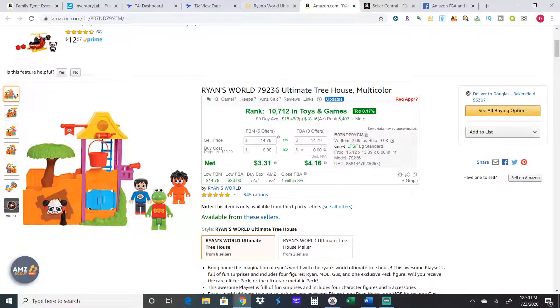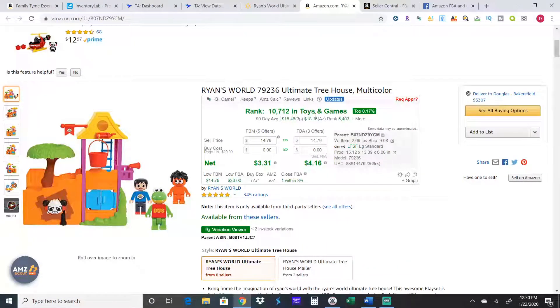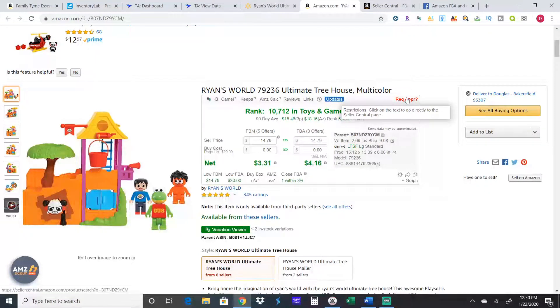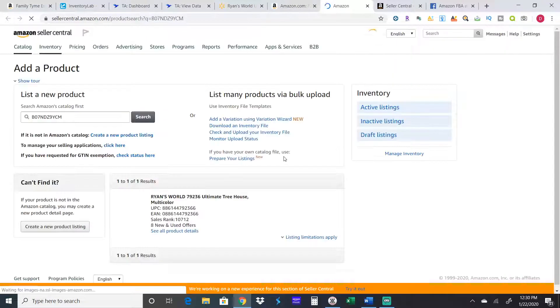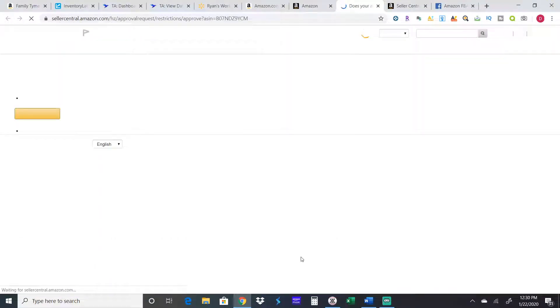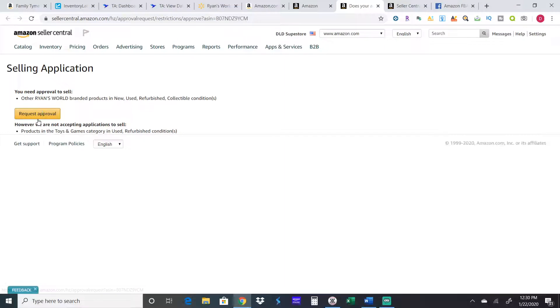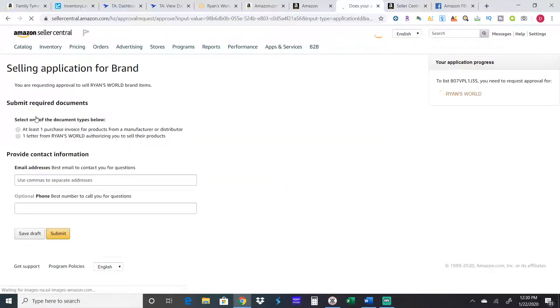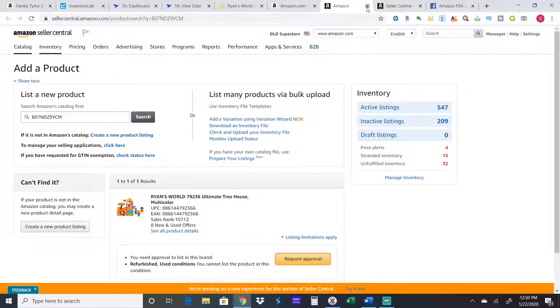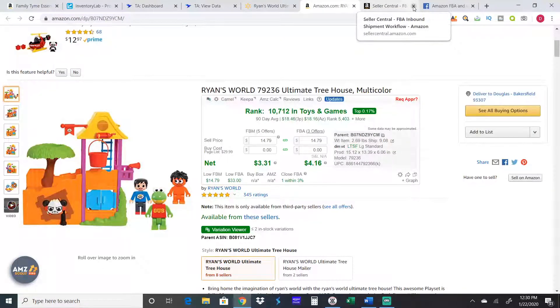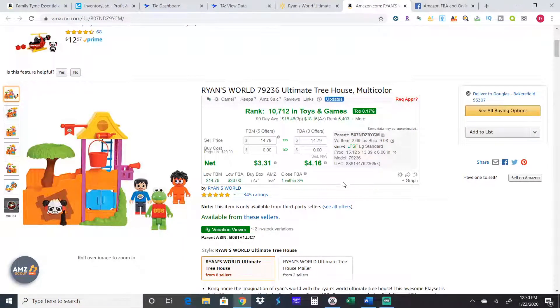I use RevSeller right here, so that's what this box is. Here it tells me I'm gated in Ryan's World but if I wanted to get approved I just click there. It'll take me to the approval screen. Request approval. They just gated Ryan's World right in the middle of Q4. I'm not able to get into Ryan's World. No big deal because I don't really find anything from Ryan's World that's profitable. Now it's going for $14.79.